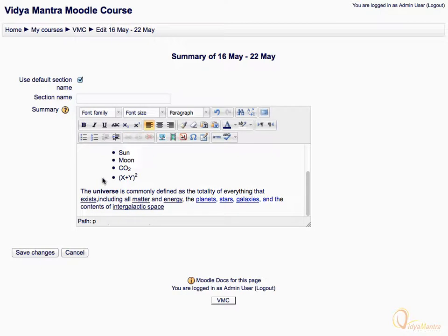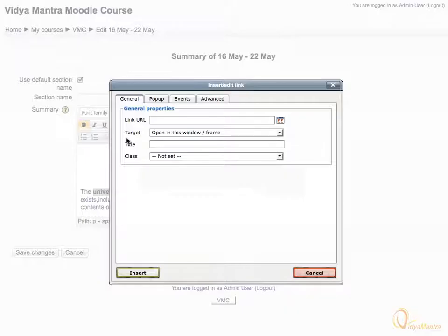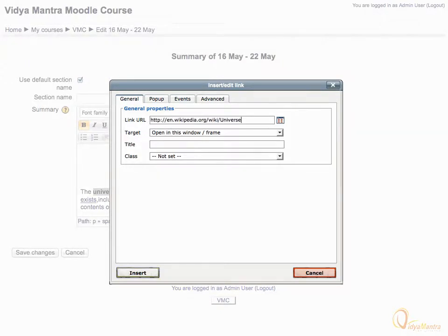Now select the word universe and click the insert edit link icon. In the link URL field, you have to insert the URL you want to add to the selected word. Insert the URL and click insert to link the word to the URL.